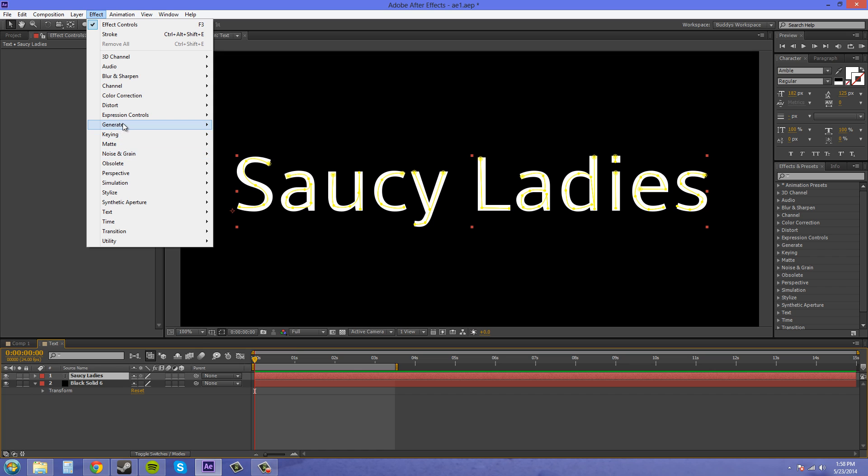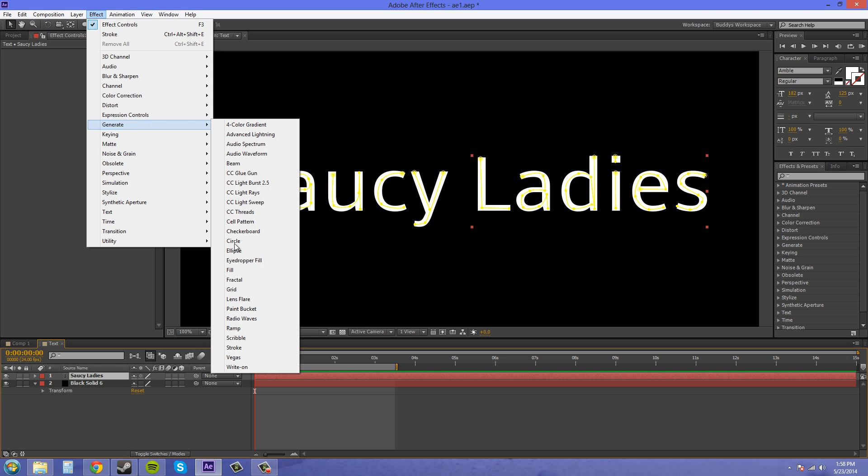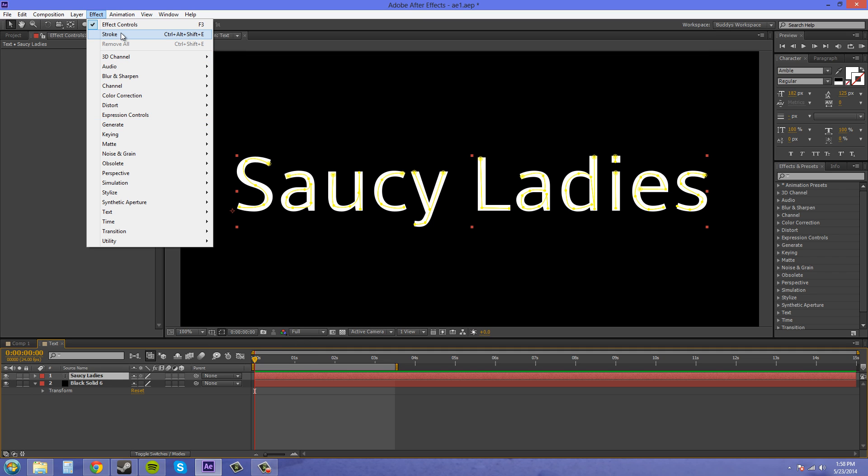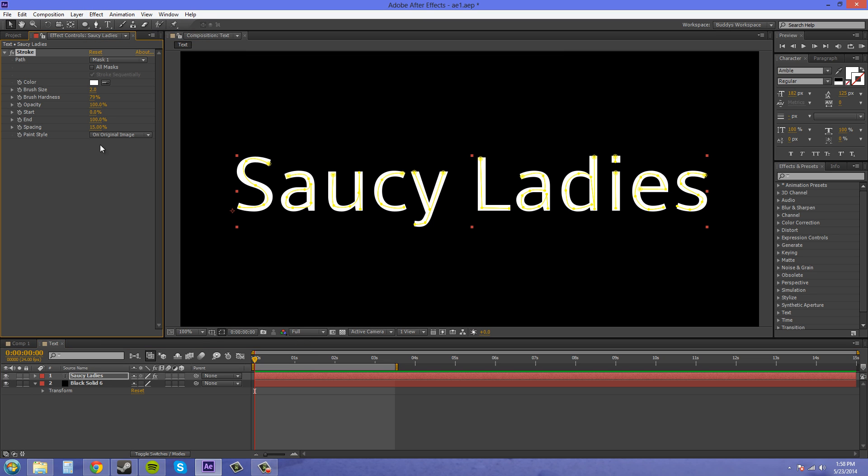Generate stroke. And if you want to get quickly to where your effect is, it'll always have the last effect up here. You can click on that and it'll do the same thing. So now I'm going to check all masks and hit stroke sequentially. So it's going to reveal your masks in the way that you drew them.